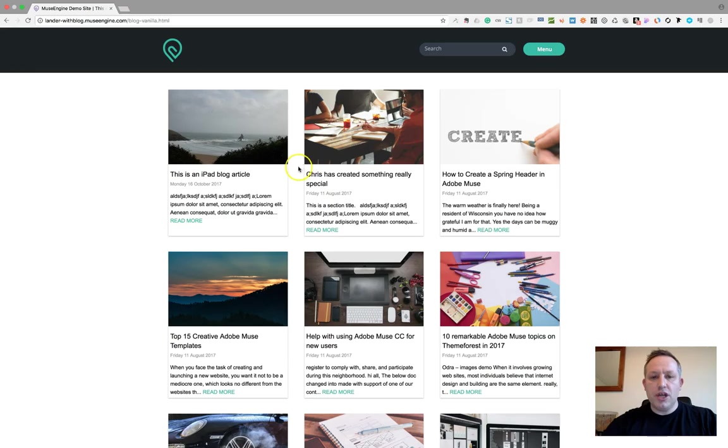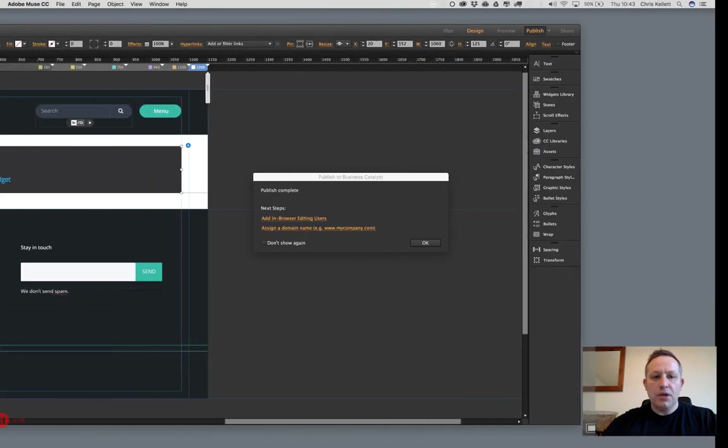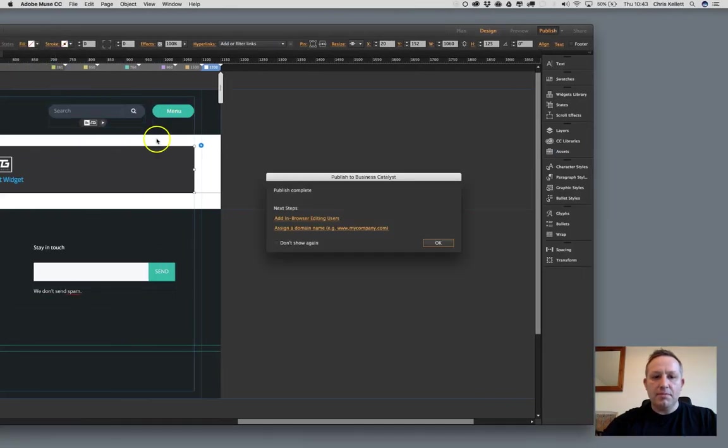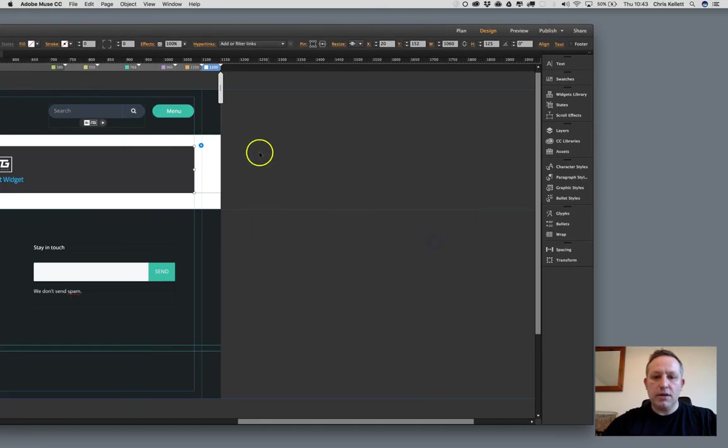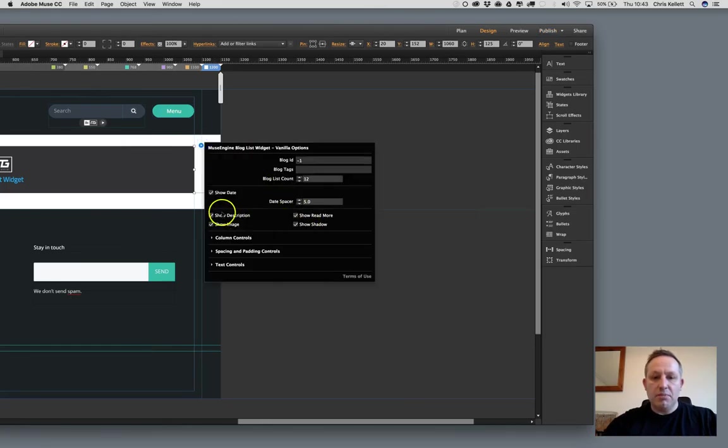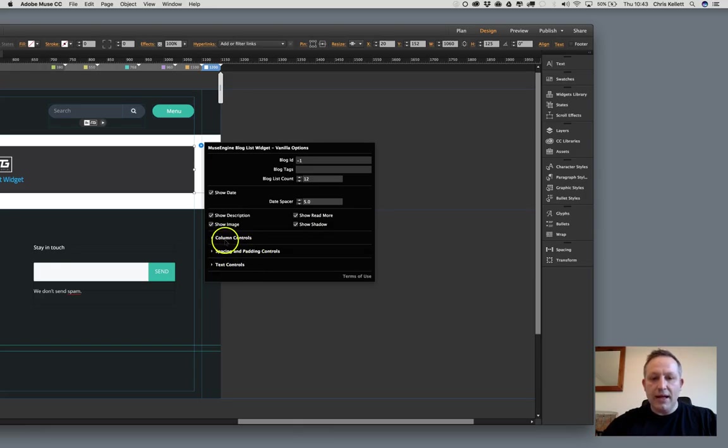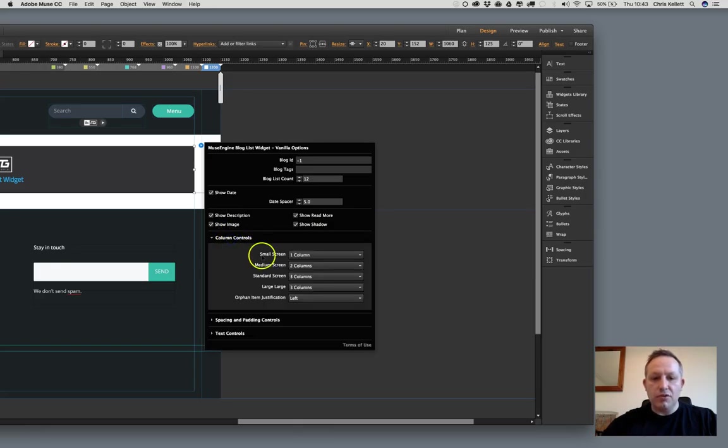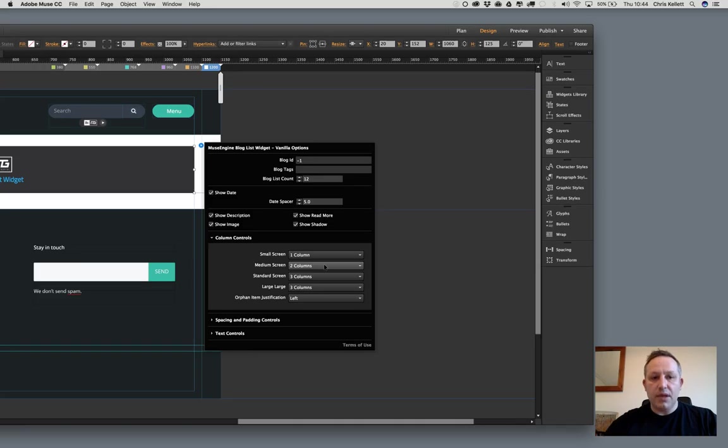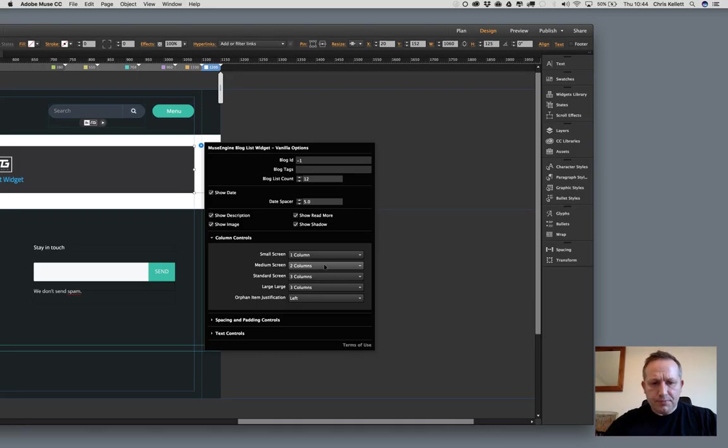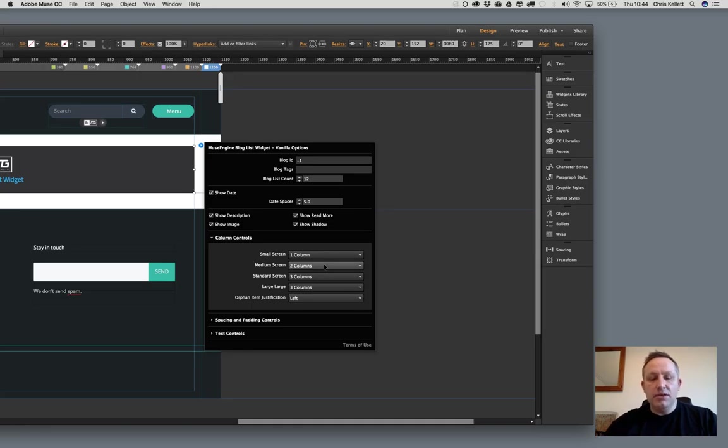Now, what if we wanted to change the spacing in between each article? Well, that's managed by the spacing and padding controls. Before we get to that, let's take a look at the column controls. The column controls, we have four, although with design kit enabled patterns, we have multiple breakpoints.